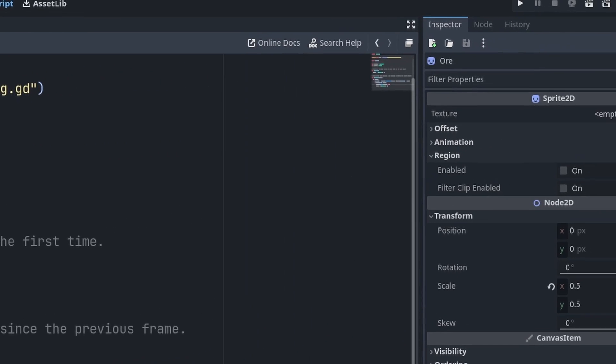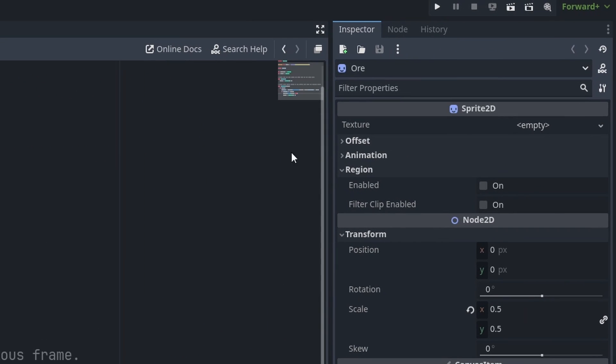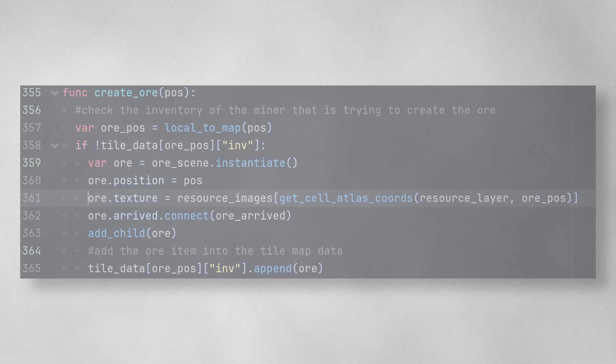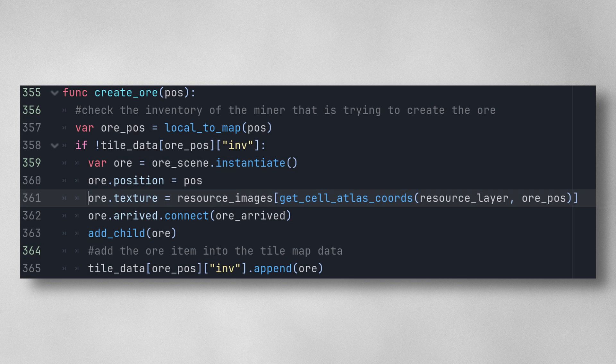The texture also isn't defined here. Instead it gets assigned when the node is created and it's based on the resource tile that it was generated from.